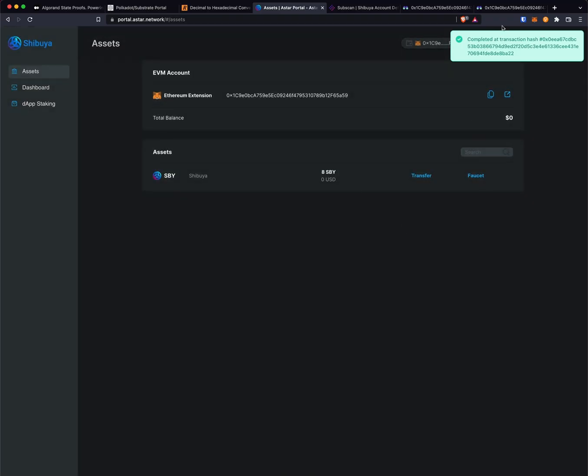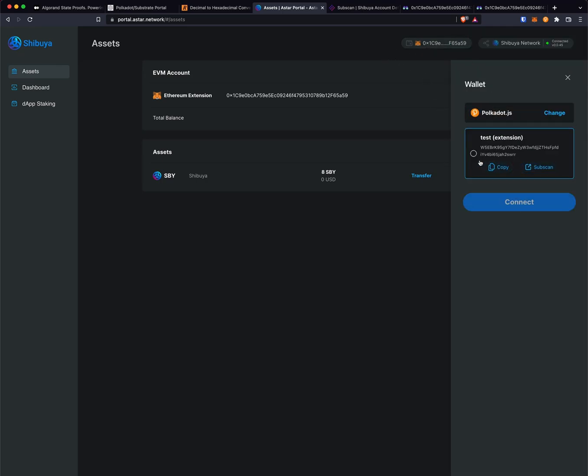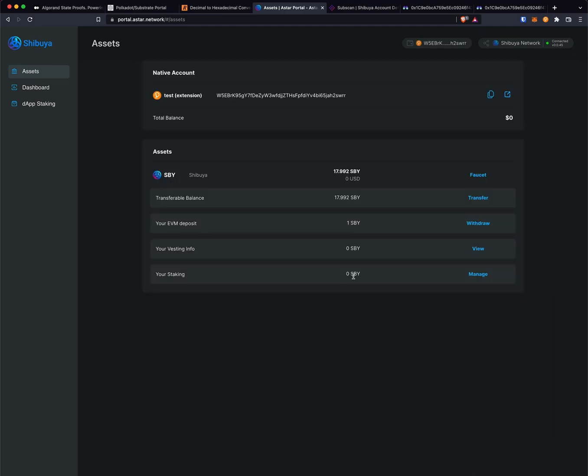You can see this transaction has gone through. We're going to go to polkadot.js, select the account that we want, and then under your EVM deposit you'll see that transfer there.